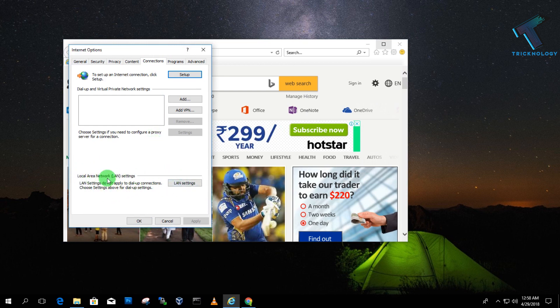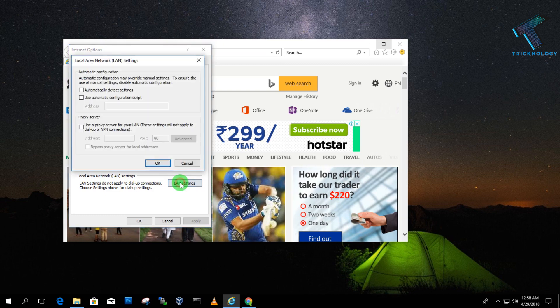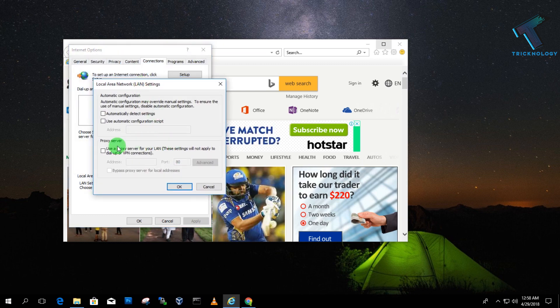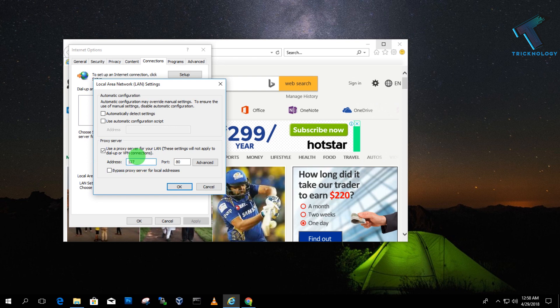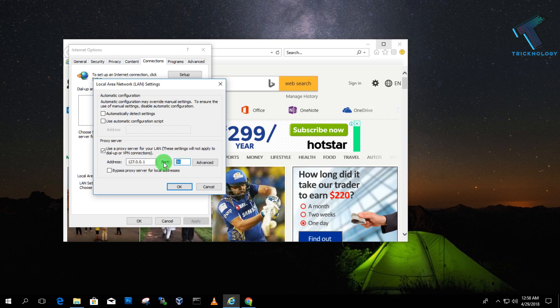Now check the option called Use Proxy Server for LAN. You need to put an address here—I'll give you this address in my video description. It is 127.0.0.1. For the port, you have to choose 80, must be 80. After that, click on the Advanced tab.